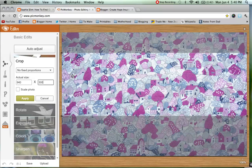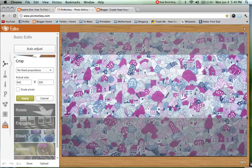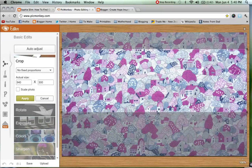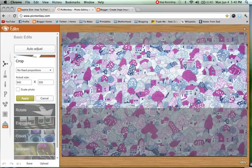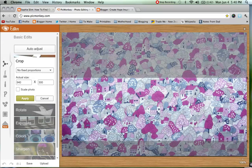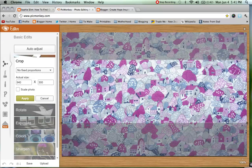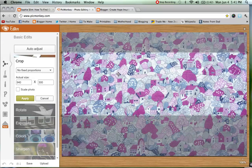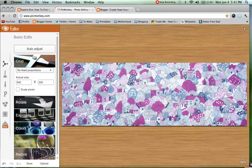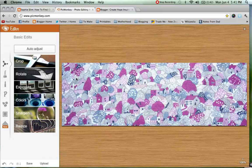Somewhere around those numbers is a good place to start. If you have a very large photo you can actually drag and drop the selection to choose a certain part of it. I am just going to go ahead and choose that selection and hit Apply, and that will cut my header down to size.